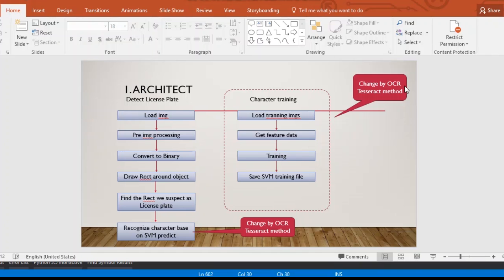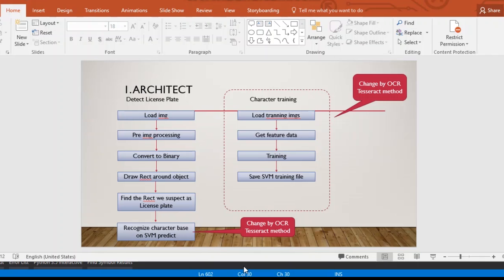Hi there, as in the previous tutorial I showed you how to recognize license plates using C++ and OpenCV with the SVM method. This video will show you how to use C# and OCR Tesseract method to recognize license plates.